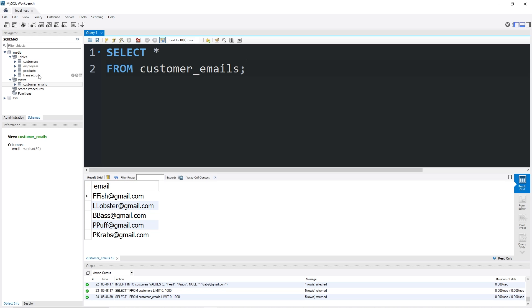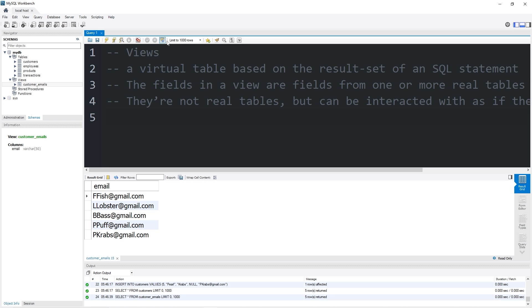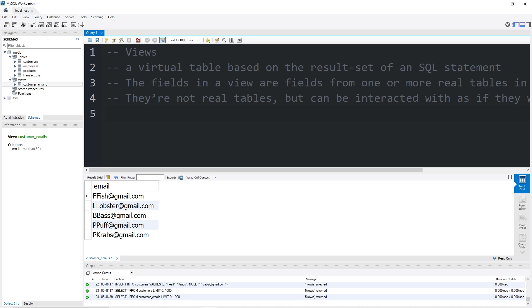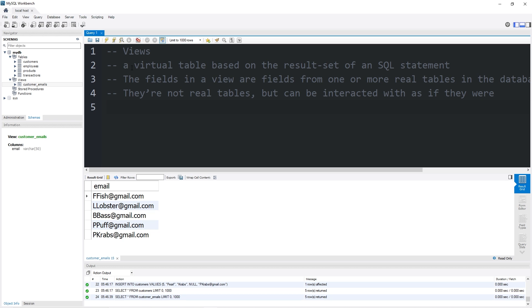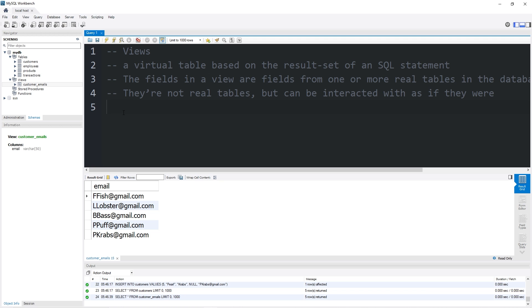The other benefit of a view is that we don't have to repeat data in a real table. Ideally, we'd only want to make a change in one place rather than across multiple tables. Alright, that's a view everybody. A view is a virtual table based on the results of an SQL statement. They're not real tables, but they can be interacted with as if they were real. The fields found within a view are fields from one or more real tables in the database. So yeah, those are views in MySQL.